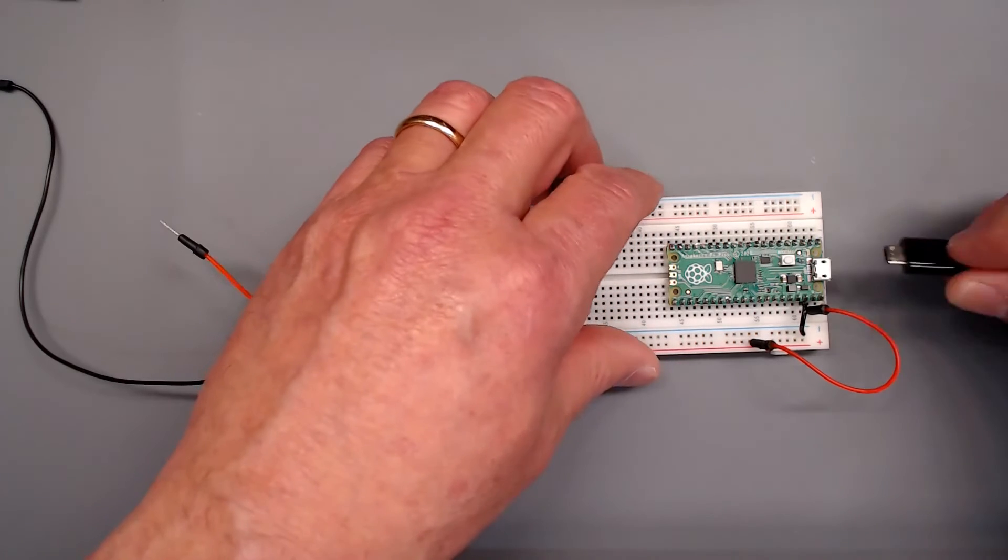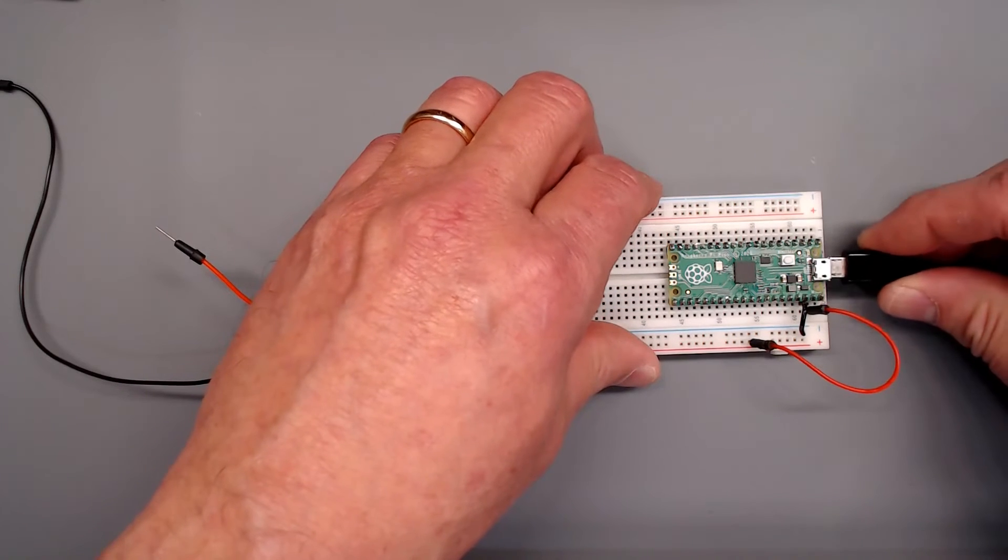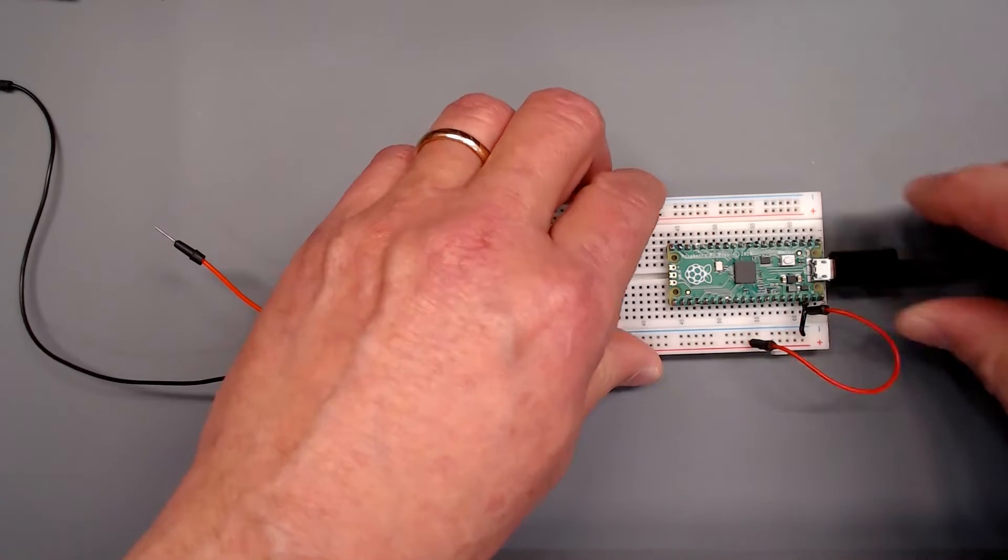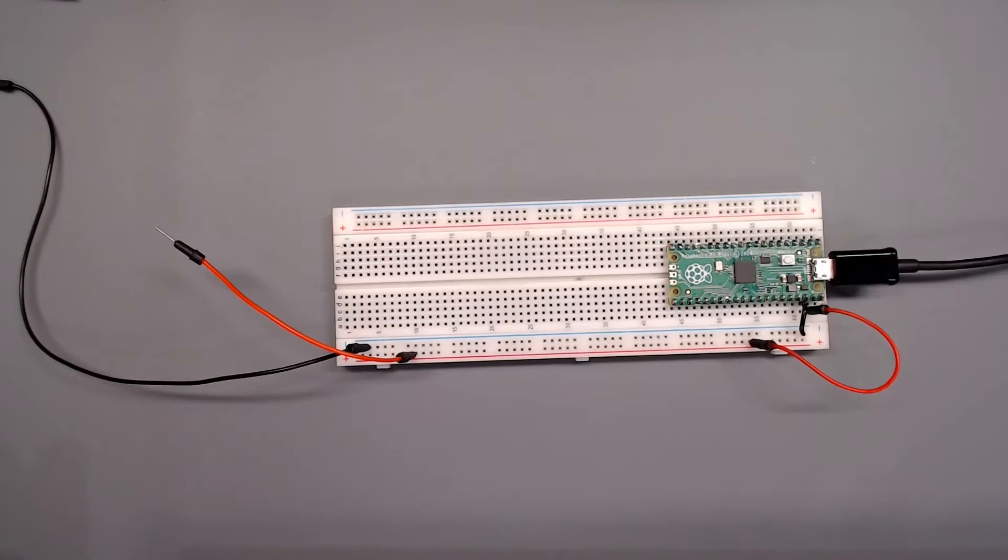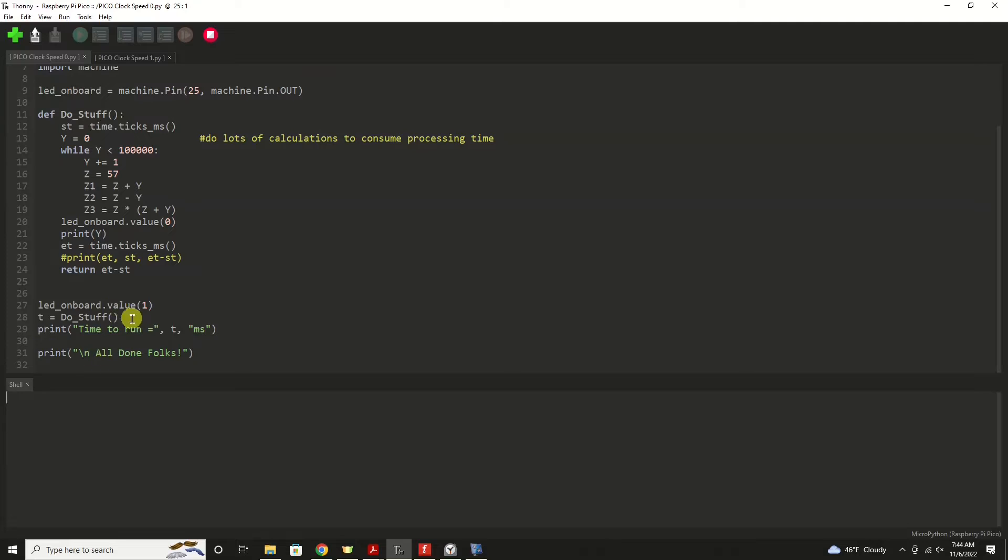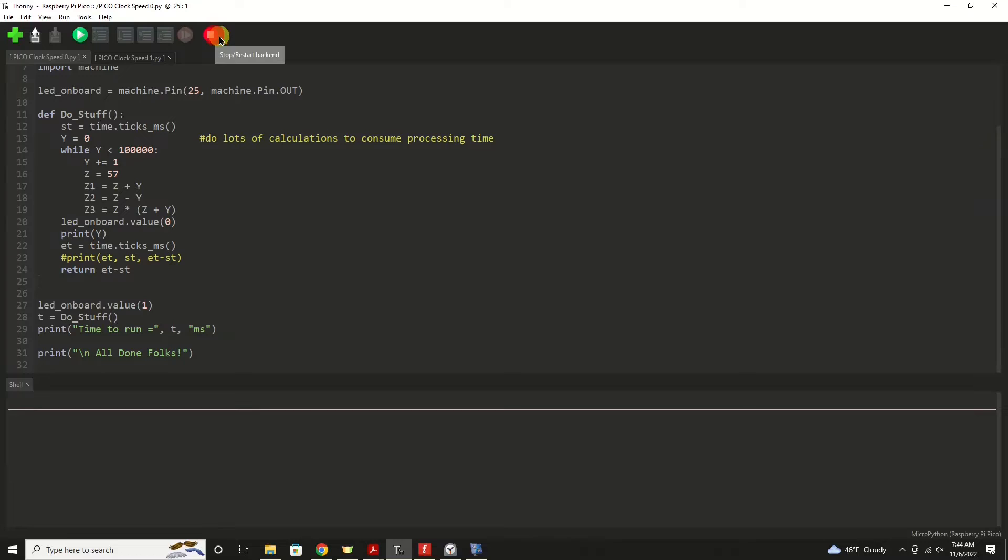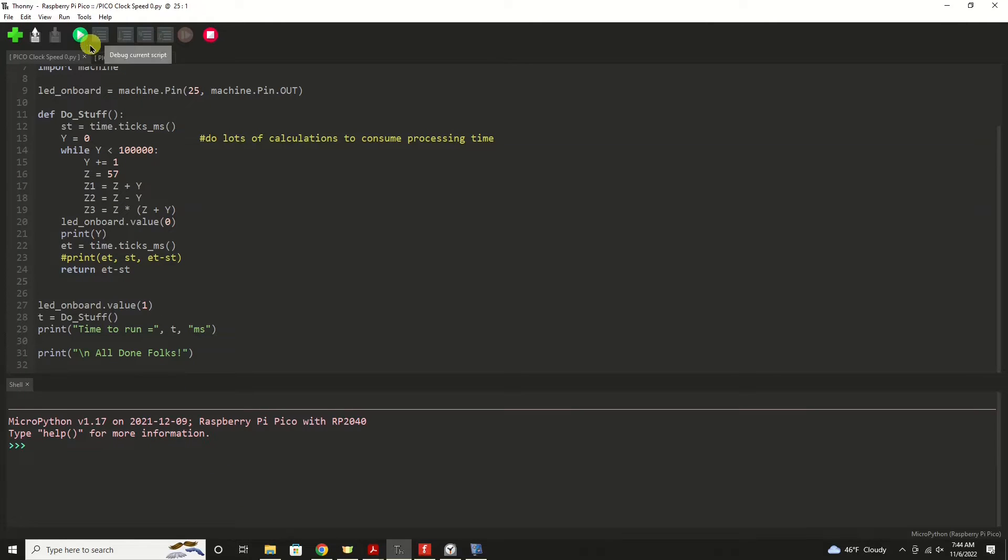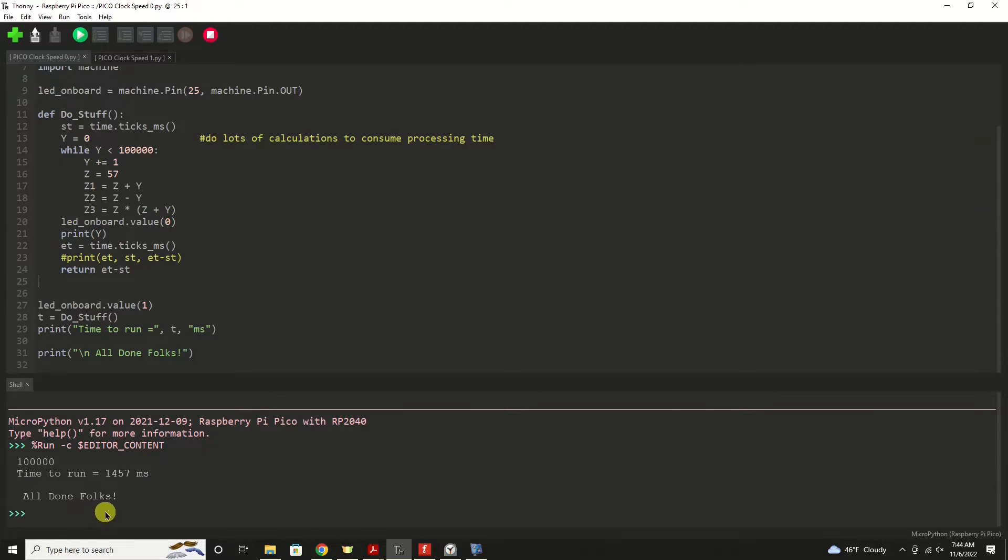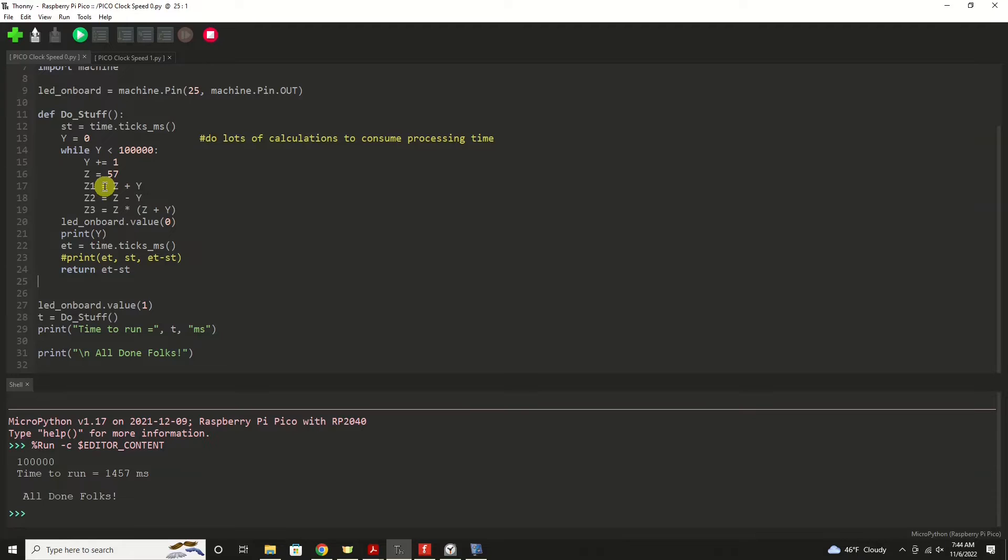So we'll plug in the Pico, and we'll give that a second to come alive here, and I'm going to click stop. It seems to be ready, so we'll go ahead and run this. And it took 1,457 milliseconds to run 100,000 of these sets of calculations.